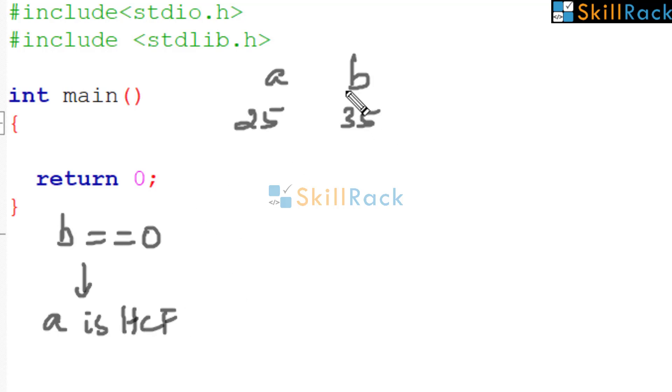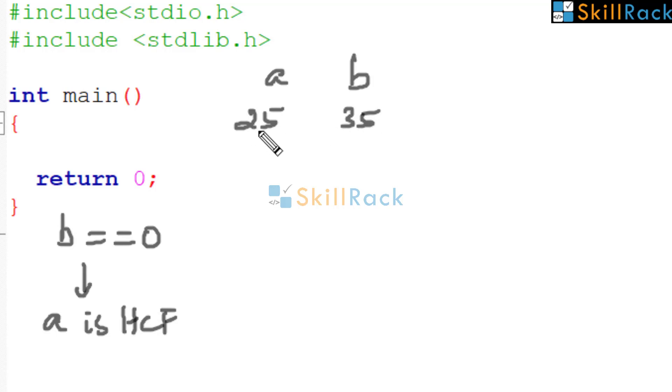So now we are checking whether B is 0. No, it is 35. Then what should you do? In the place of A pass B. So we are passing 35.